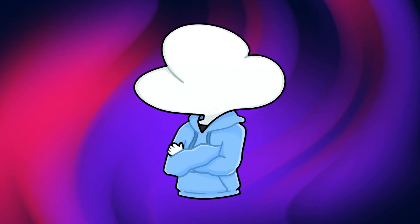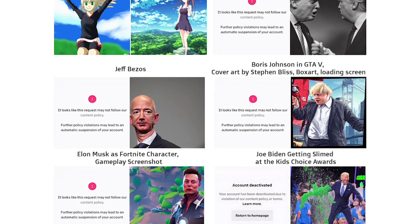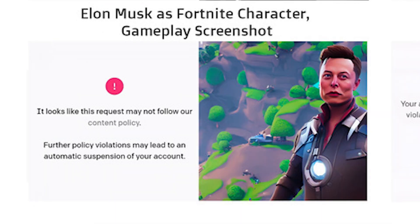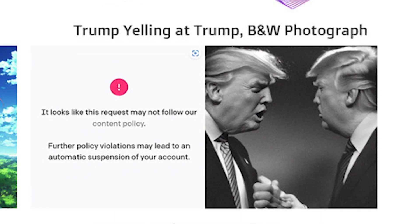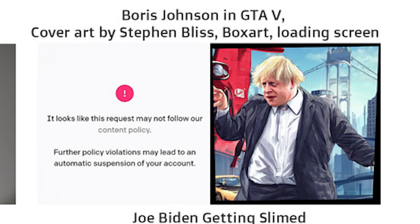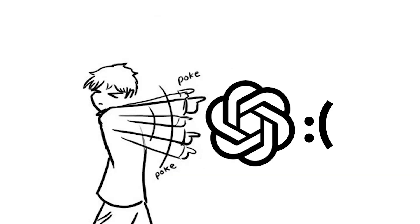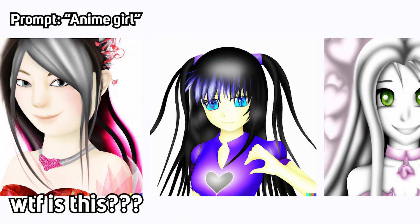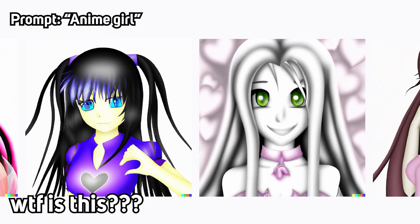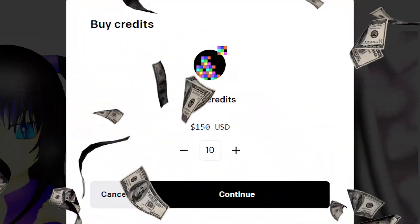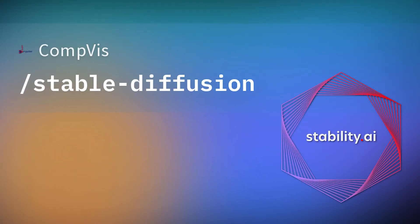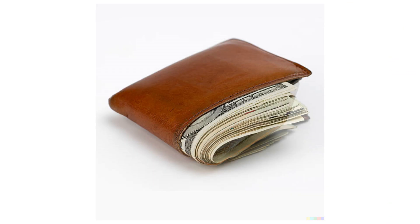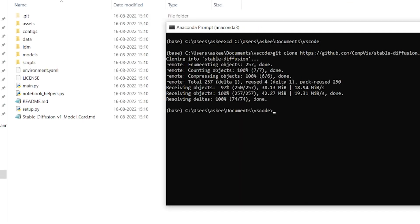Recently, I came across this pretty hilarious meme on Twitter, basically comparing stable diffusion with DALL-E 2 on text-to-image synthesizing ability. It's pretty much poking fun at how DALL-E 2 is heavily censored and bad at generating anime-related images, while also not being free. Stable diffusion, on the other hand, is completely open source and free and can even run on your own computer.